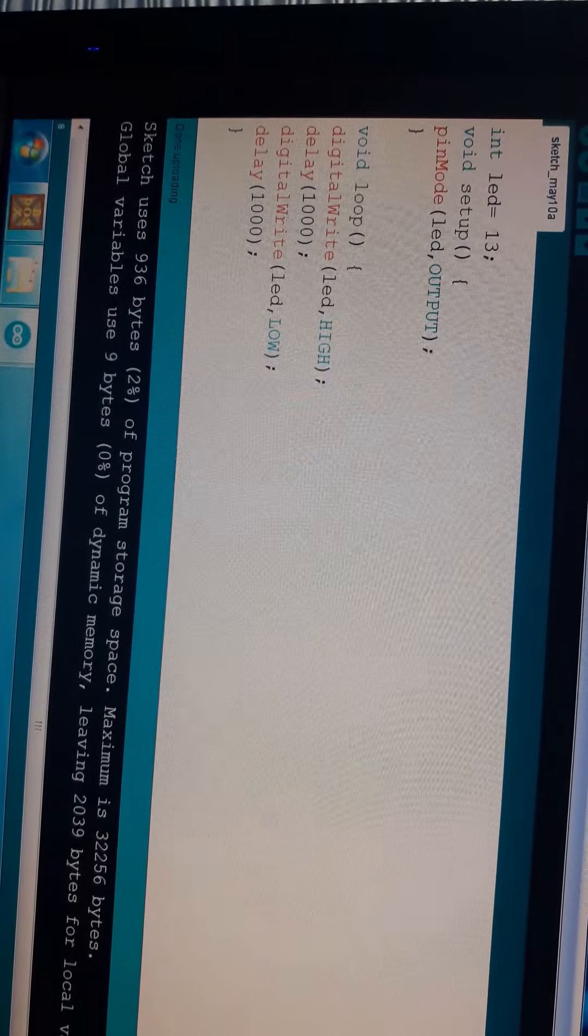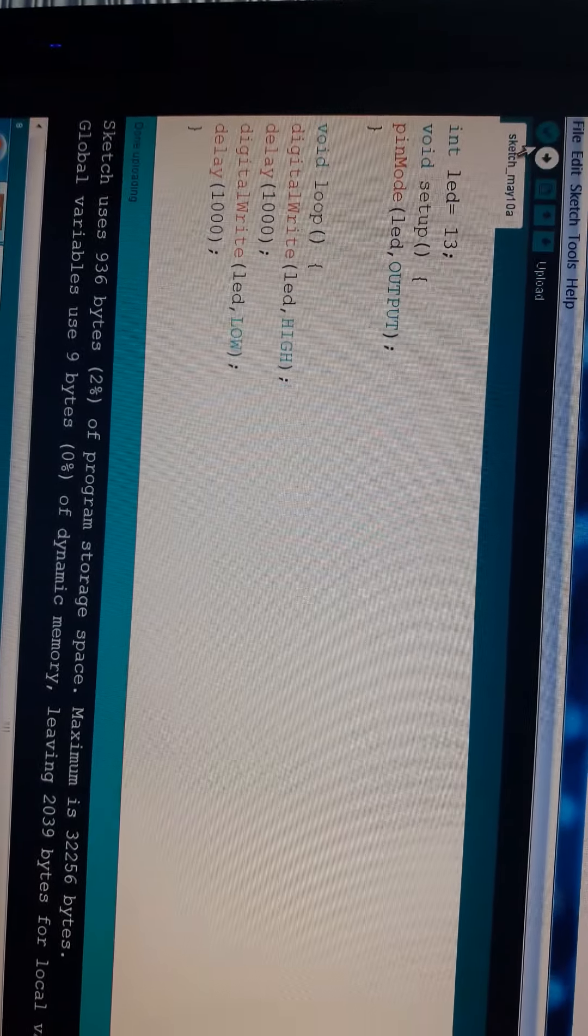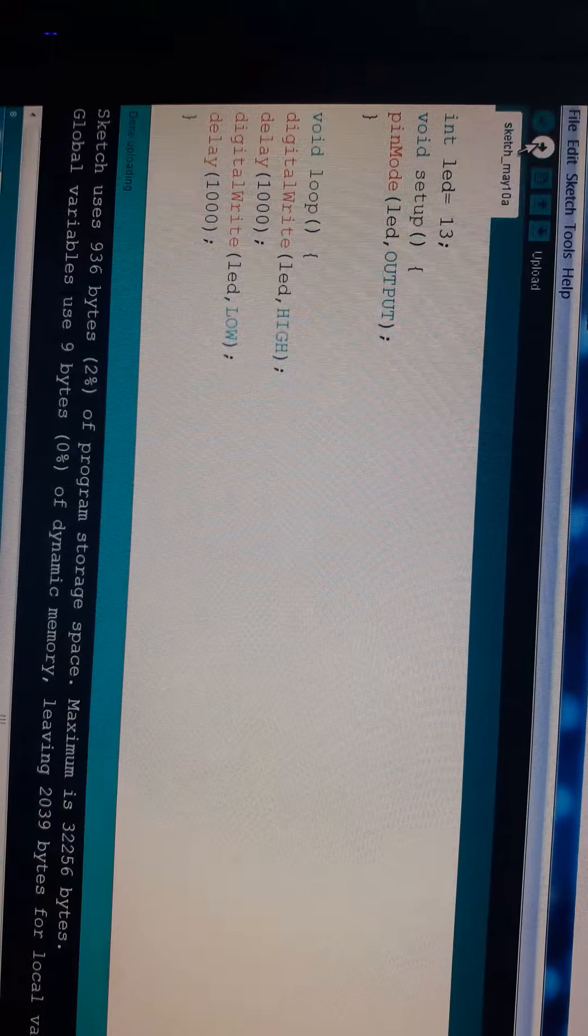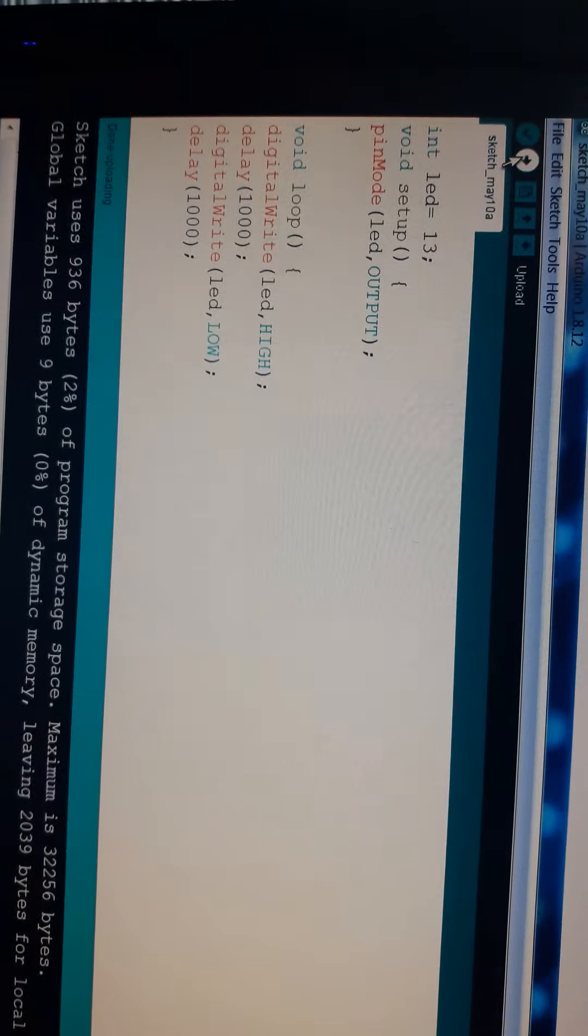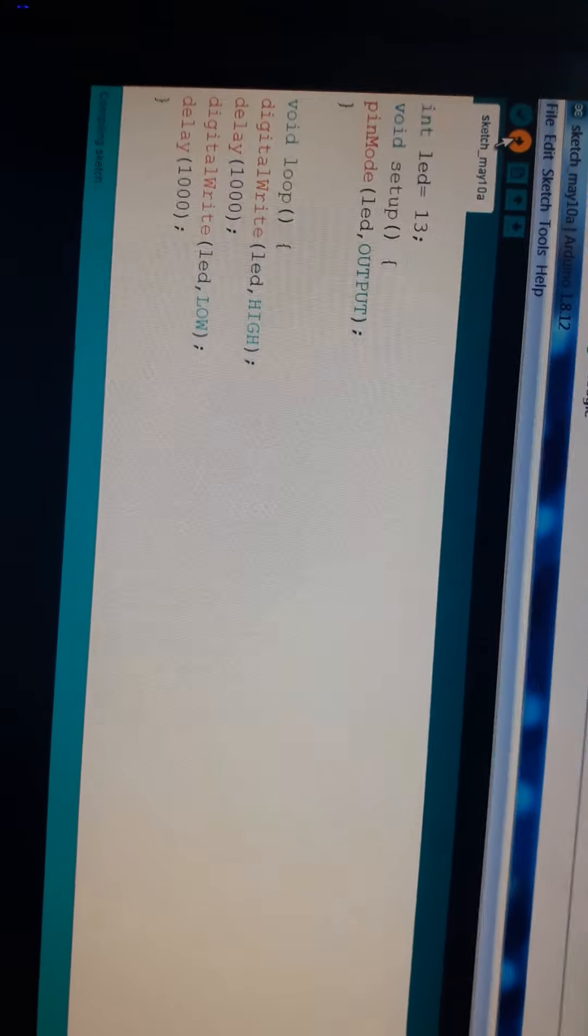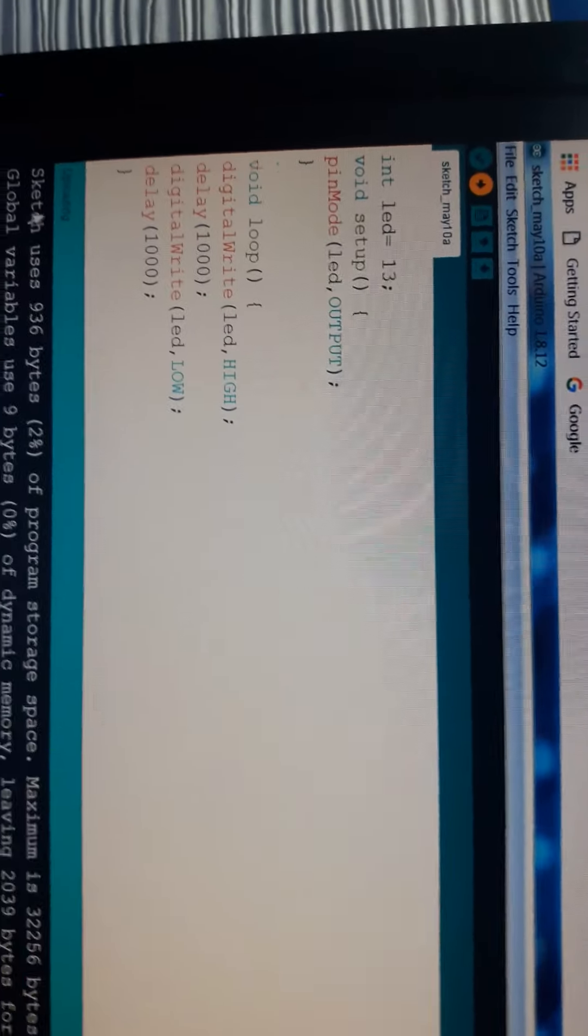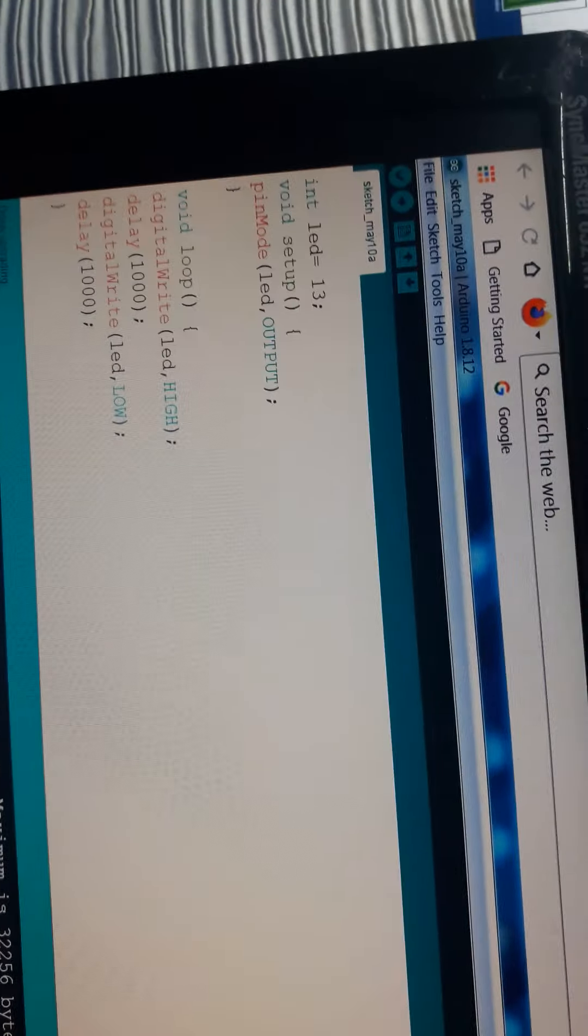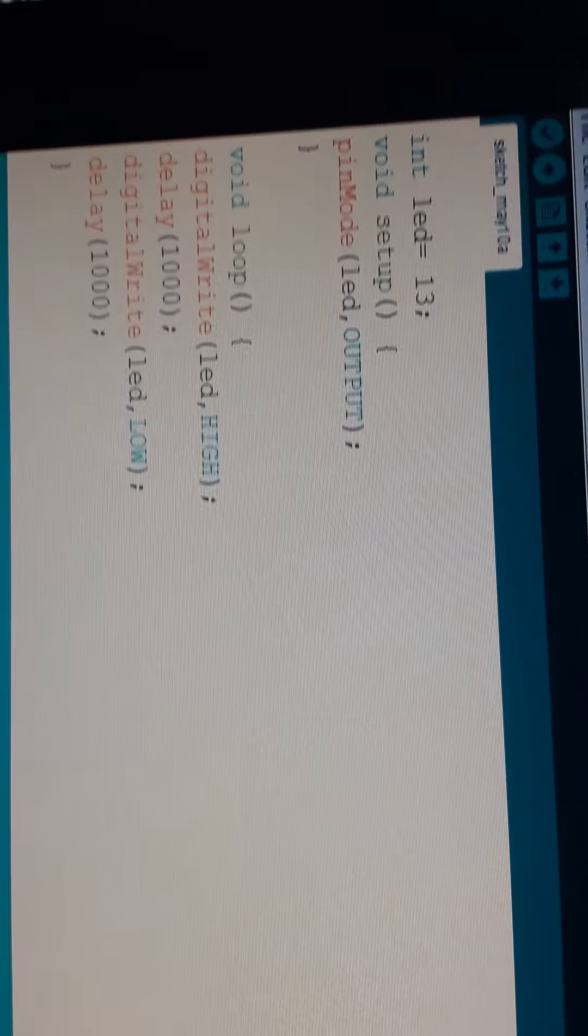Now, just upload the program by clicking this button, this one, Upload. Now, I am uploading. Compiling sketch, uploading, done uploading.